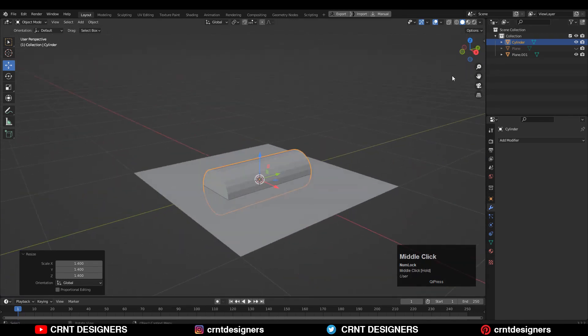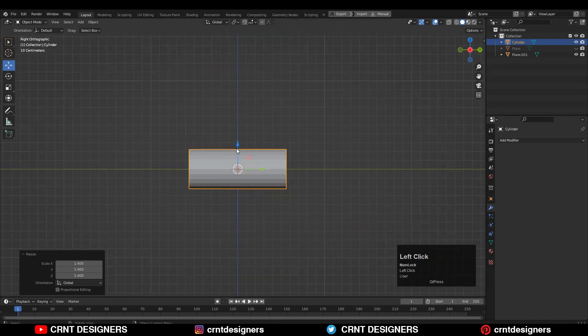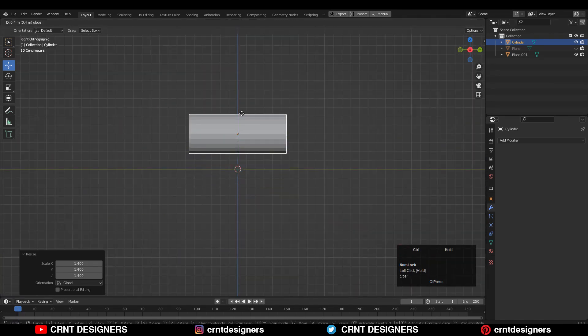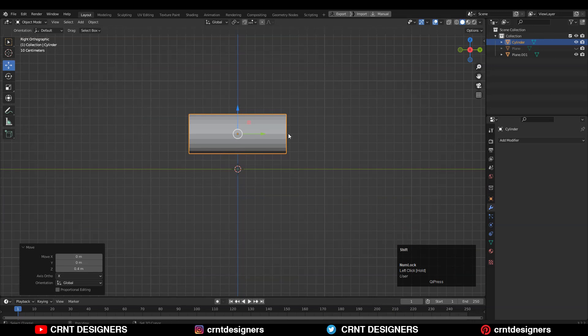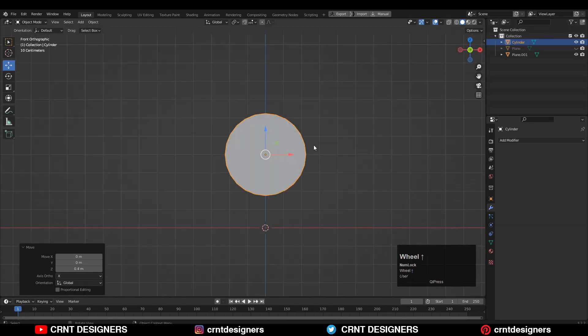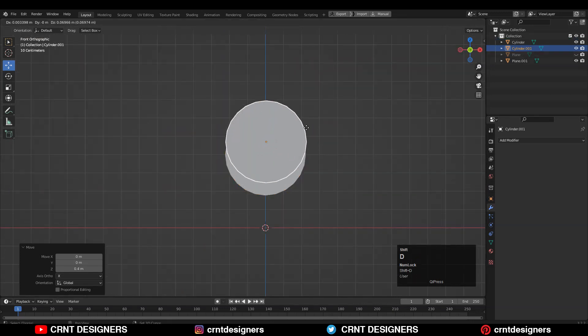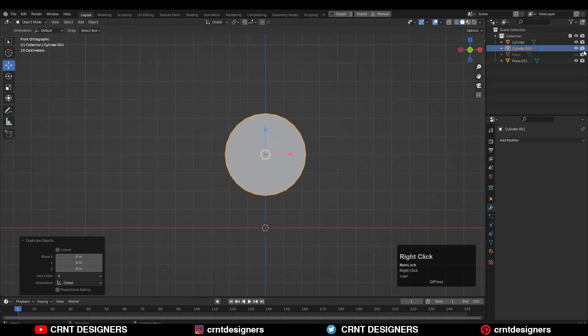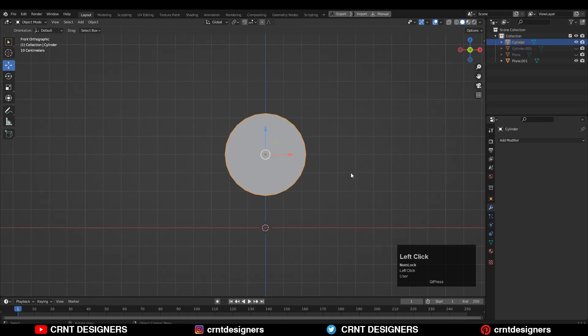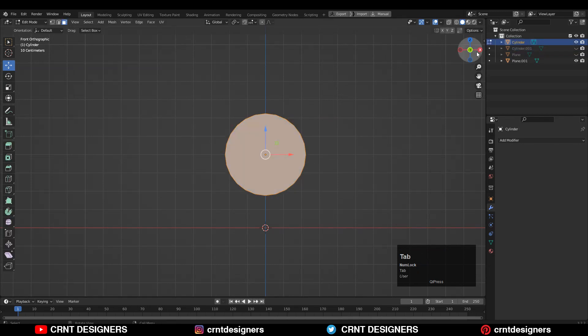Now you need to take this cylinder a little bit up, so move it along the Z axis. Then Shift+D to duplicate this cylinder, and then hide this cylinder. Now we have this cylinder here.